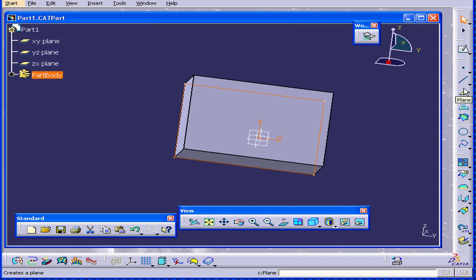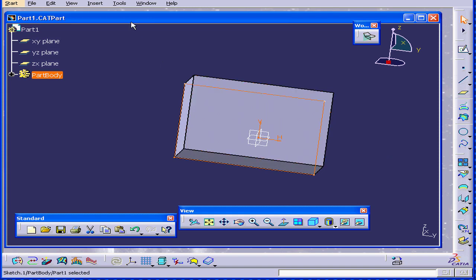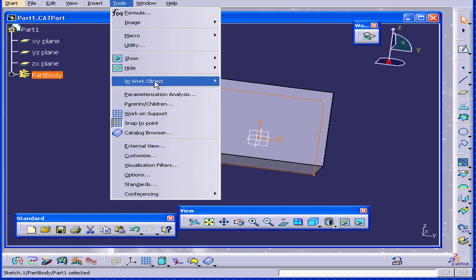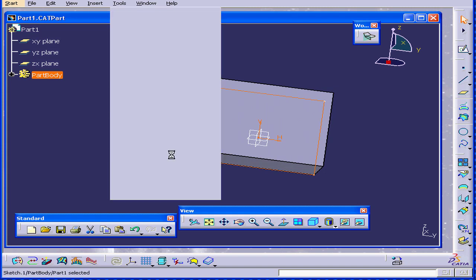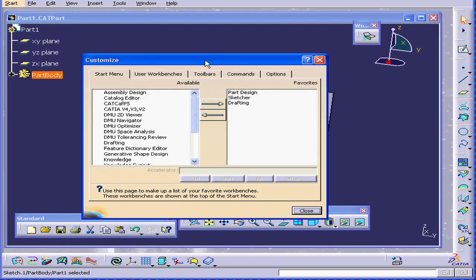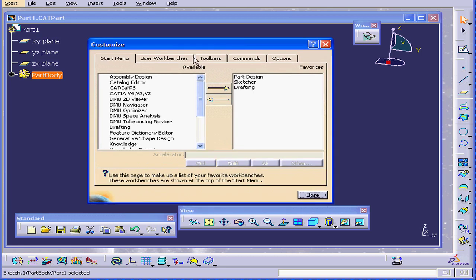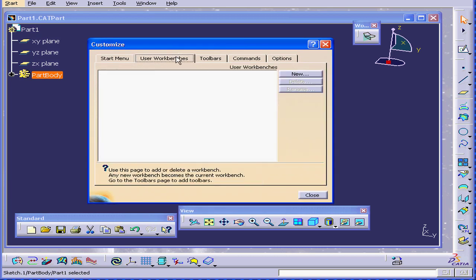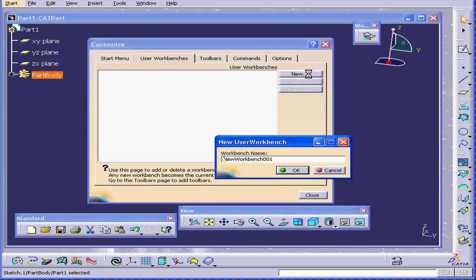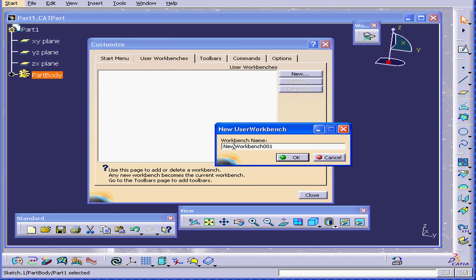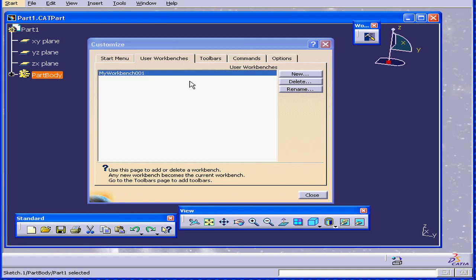CATIA also allows us to create our own custom workbenches. Select Tools, Customize, User Workbenches, Add New. Let's call it My Workbench. Click OK.